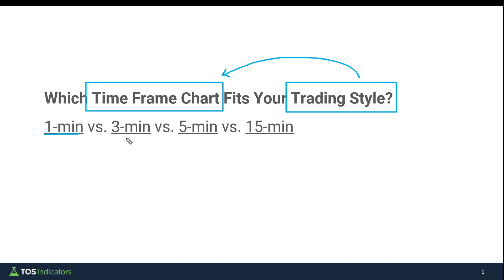We'll look at the one-minute, three-minute, five-minute, and 15-minute charts, all using the same setups at the same exact times when specific trades trigger. My goal is to paint a picture of what each timeframe chart looked like, what the different tradeoffs were, the advantages and disadvantages of each, and use that information to help you pick which timeframe is best suited for your trading style.